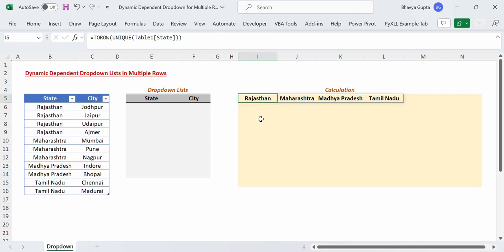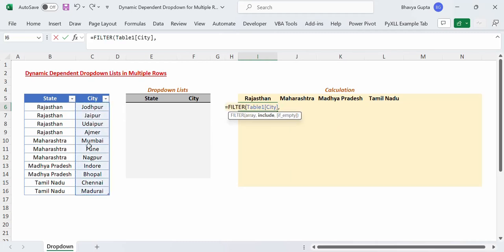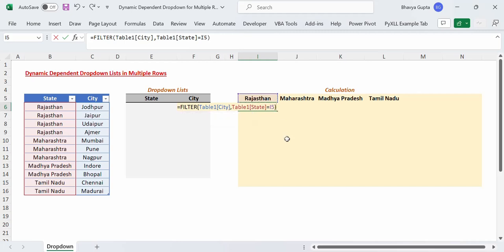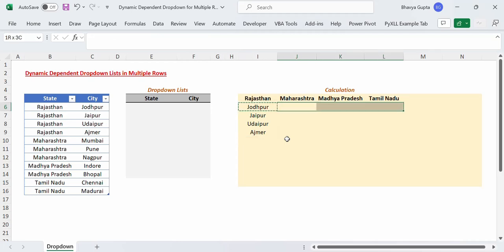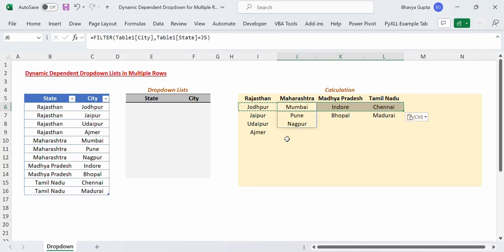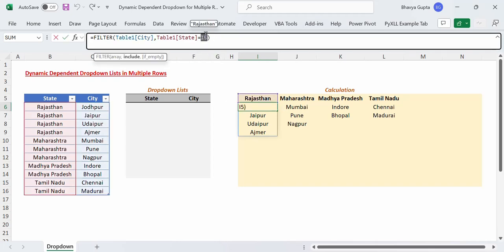Now as our next step we have to get a filtered list of all the cities that belong to the corresponding states. So let's say if the state is Rajasthan, we have to get a filtered list of cities that belong to Rajasthan. For that we will use the FILTER function — equals to FILTER, filter from the cities column, our criteria will be that the state should be equal to Rajasthan, close the bracket, press Enter, and we have got this result.